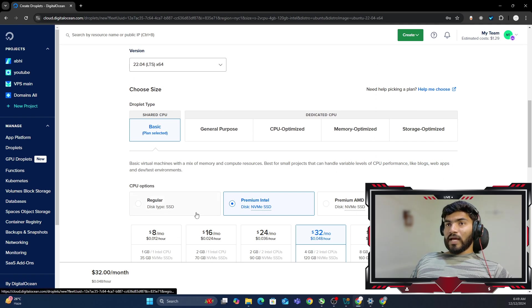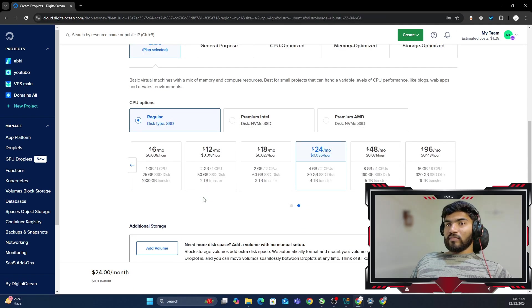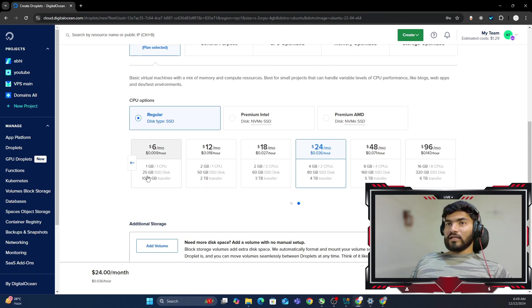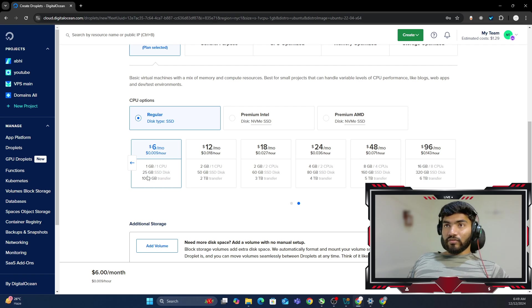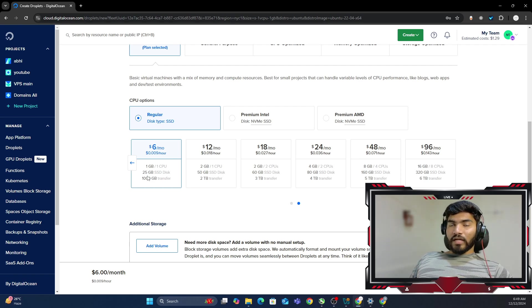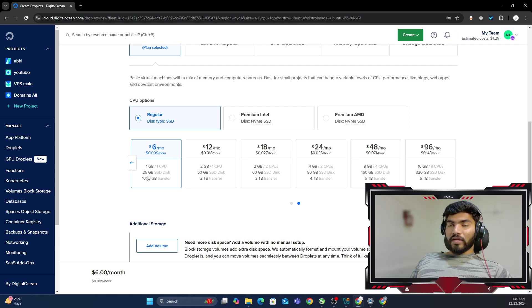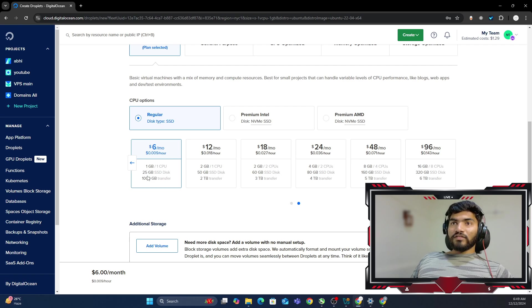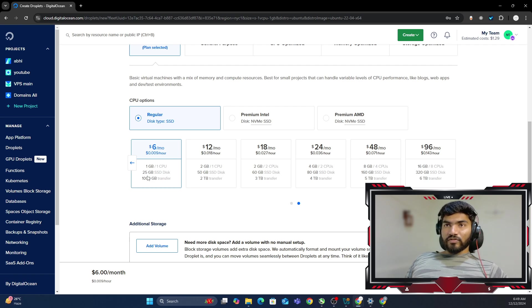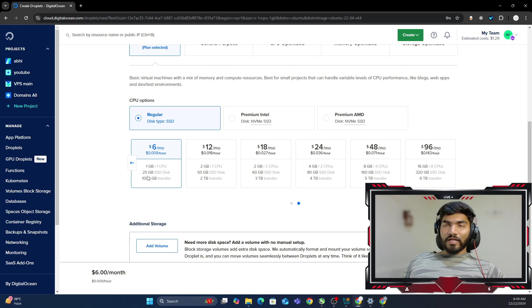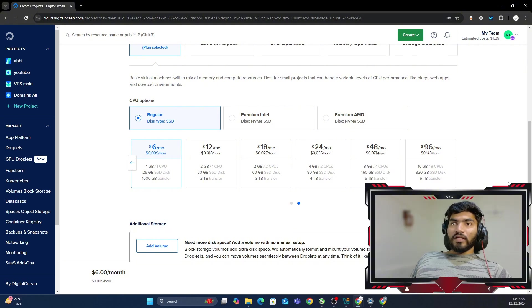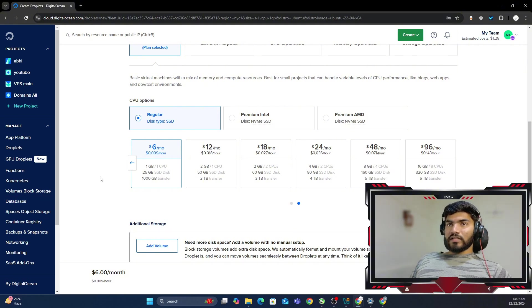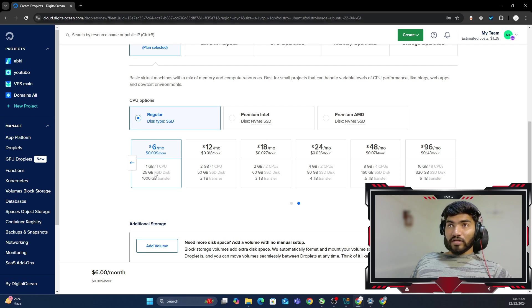The basic plan and in the regular plan, I can select one core, one CPU also. It really depends which plan you want to select. GoFish is not a heavy process. GoFish is quite lightweight. So I don't think you need any bigger VPS. If you are testing right now, I suggest go with this particular $6 plan.